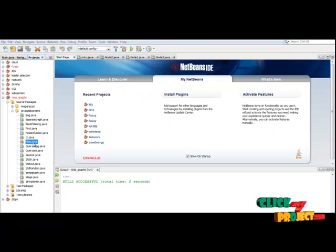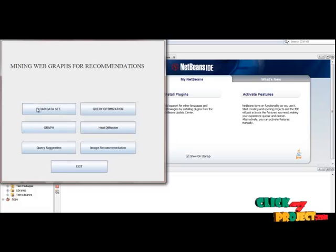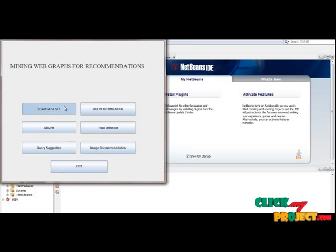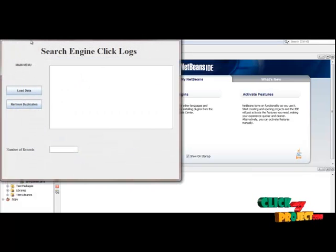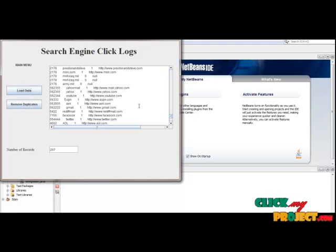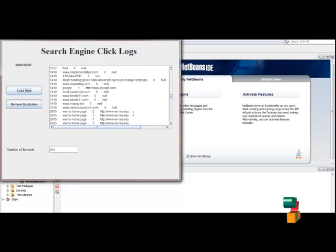Now we are going to see the running procedure of this project. First, right-click the main.shower file and click run file. This is our project main window. You have to load the dataset first. Click the button Load Dataset and a new form button will open. Then click Load Data. This is our available dataset.